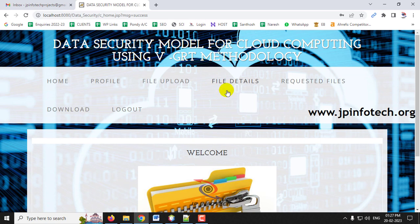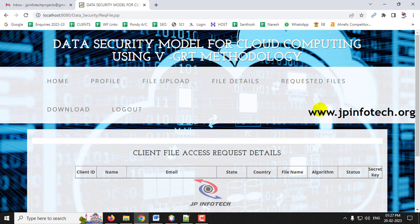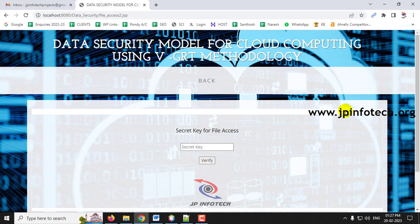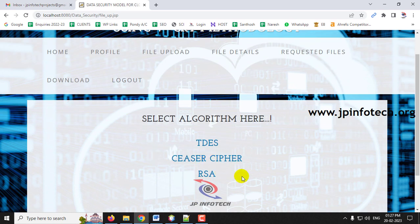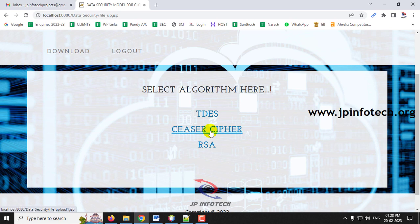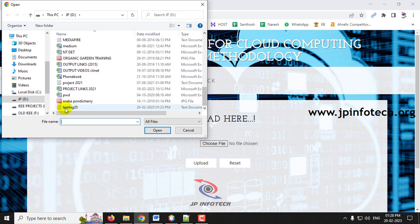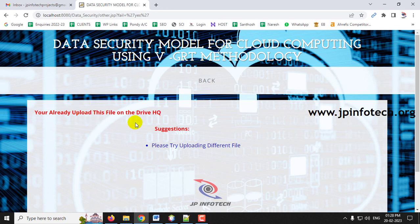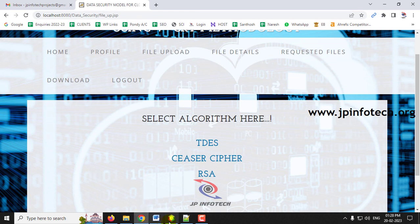Going to File Details for this new user, there are no files yet. Now go to File Upload, select the Caesar cipher algorithm, browse and select the same 'testing20' file, and click Upload. The system shows that this file was already uploaded to DriveHQ — the deduplication concept is applied here, so it does not allow uploading the same file again. A different file must be created.